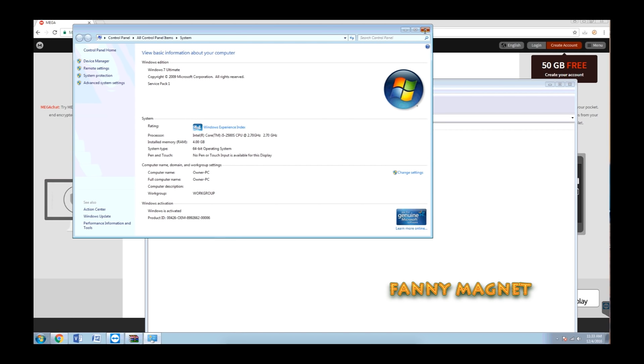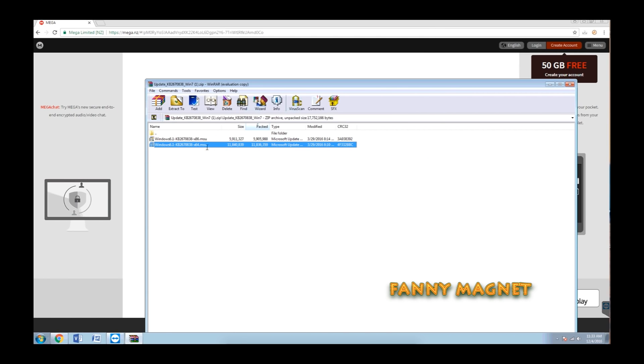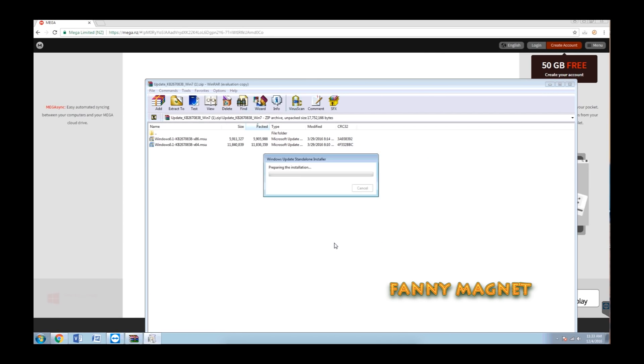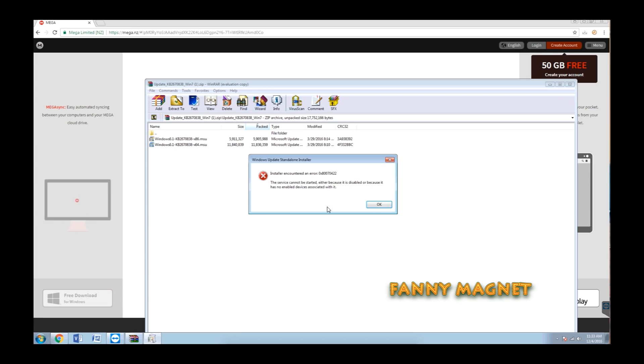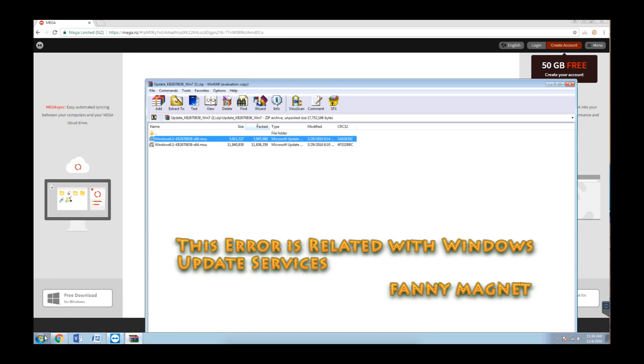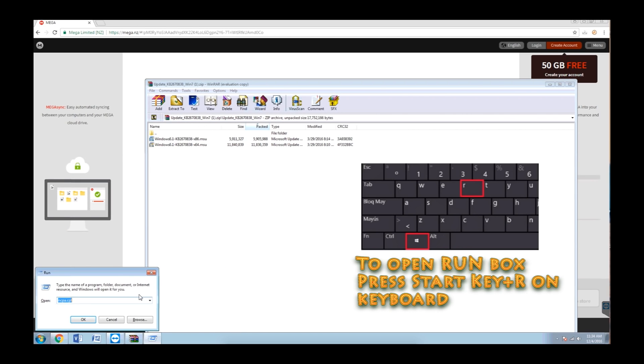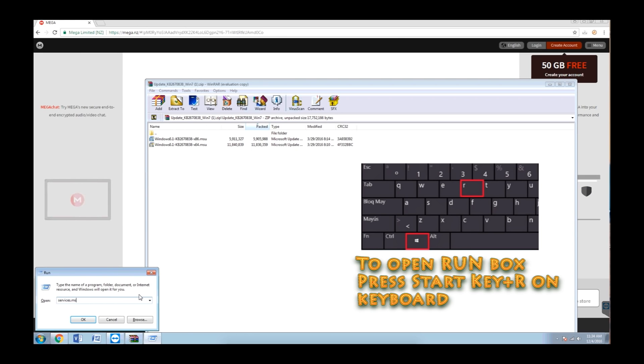Double click on that and I get this error. This error is related with the services. So open Run and go to services.msc. Click on that.